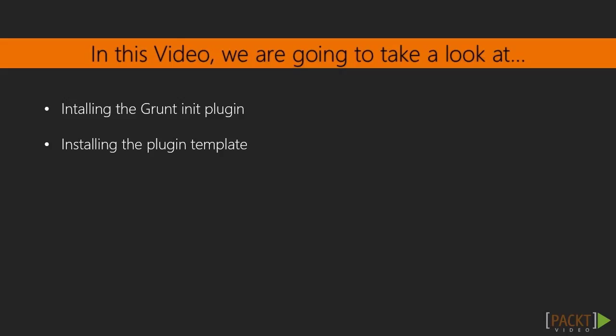In this video we'll make a start by creating the shell for our plugin, installing the grunt init module and installing the grunt plugin template. The plugin that we're going to create will wrap up the custom task that we created in the last section which got the name of the current git branch and injected it into the config for another task.